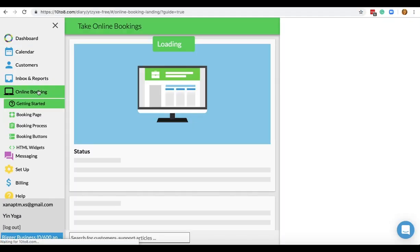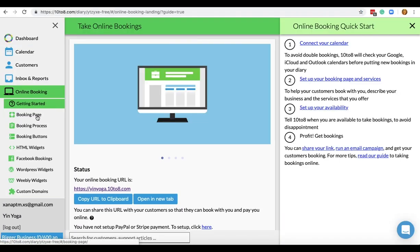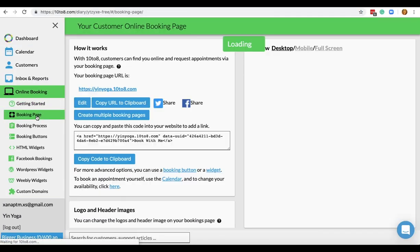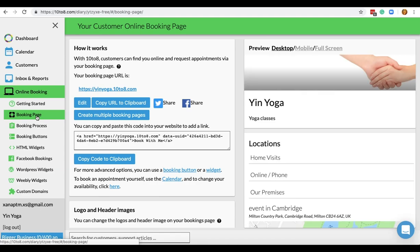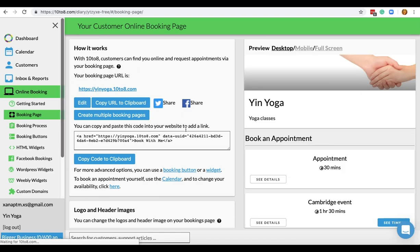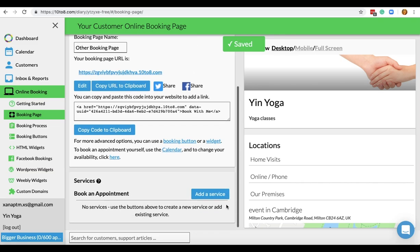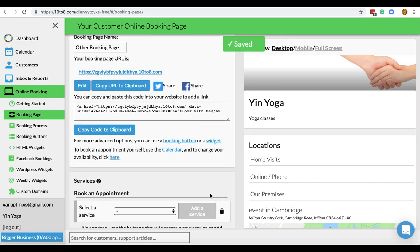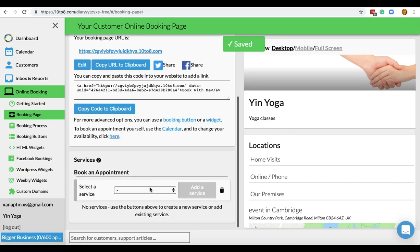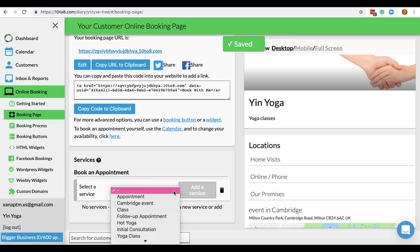Let's get started. Click on Online Bookings, then Booking Page, then you'll click on Create Multiple Booking Pages.